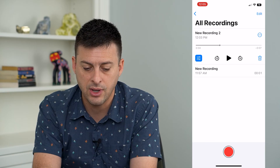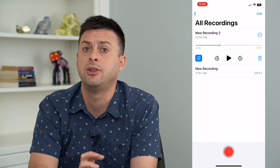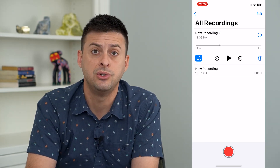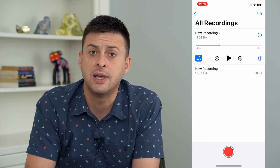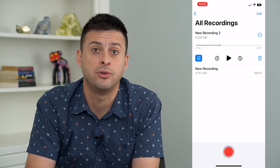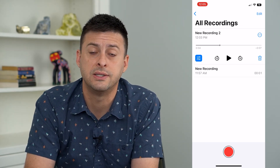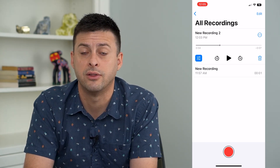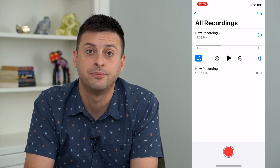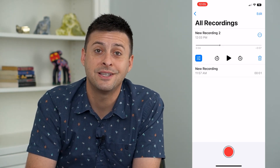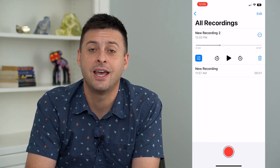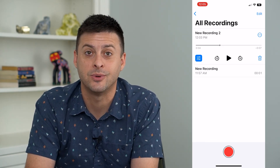And now you have a new voice memo that you've edited and fine-tuned. You can send that off or save it for listening to later down the road, or whatever you want to use it for. Hope this helps — thanks for your time today, and I'll see you on the next one.